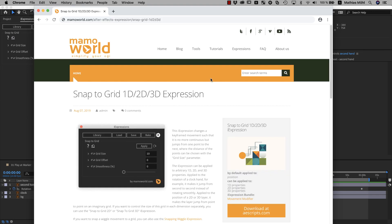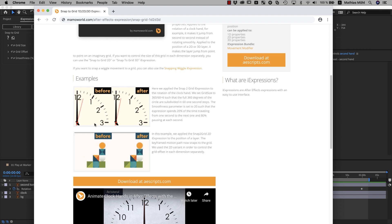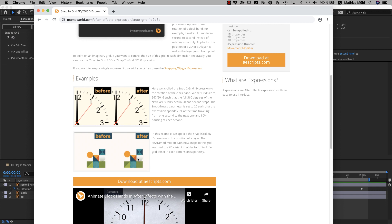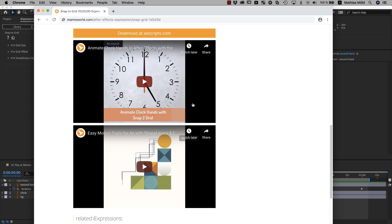This will open a webpage with the documentation of this expression. Here you can see some examples, and you can immediately see that the snap-to-grid can not only be applied to the rotation, but also to the position, for example, to create this kind of effect. Below you also find some tutorials with more detailed information.